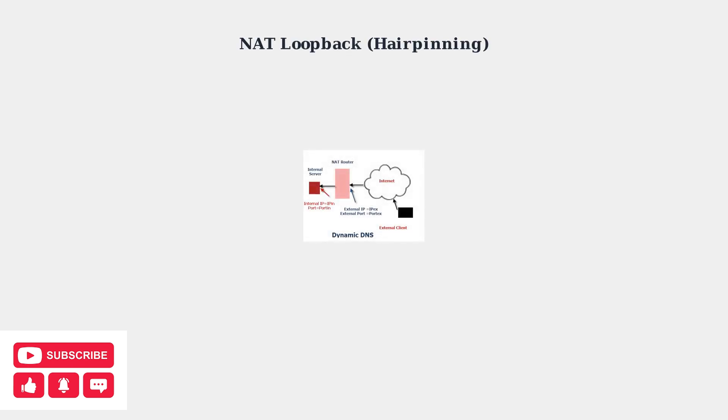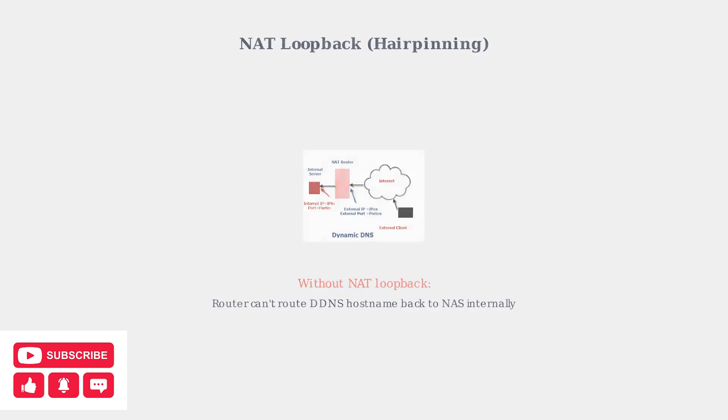This problem often stems from your router lacking NAT loopback support, also known as hairpinning. NAT loopback allows devices on your local network to use the external IP address to connect to services within the same network.